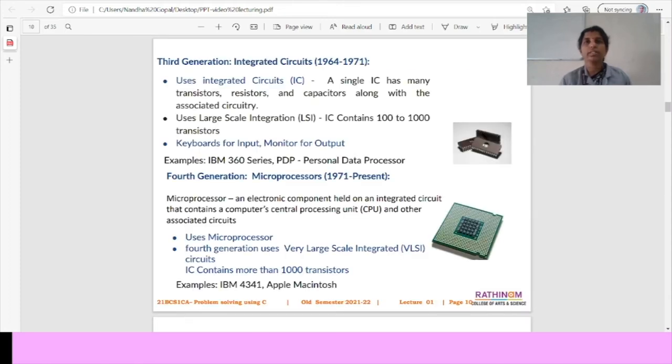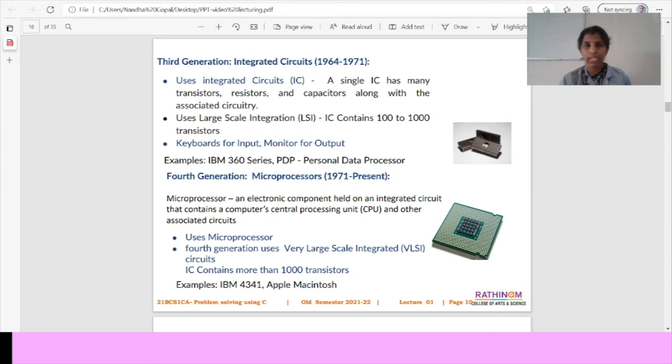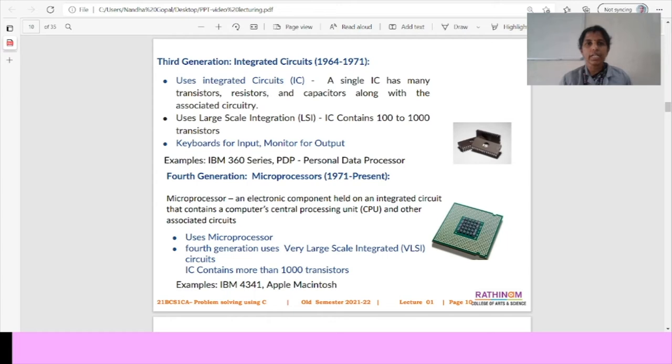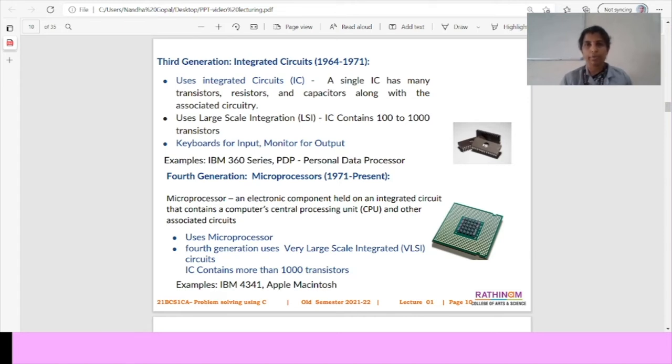We move on to the third generation of computer. In the third generation of computer, we will have the year of 1964 to 1971. It uses the integrated circuits, which has many large transistors, resistors and capacitors along with the associated circuitry. In the third generation of computers, we can use the keyboards for input and output for monitors. For example, IBM 360 series and PDP, personal data processor can be used for the third generation of computers.